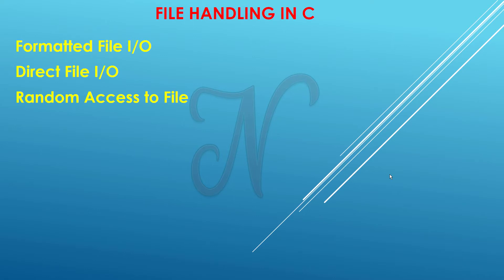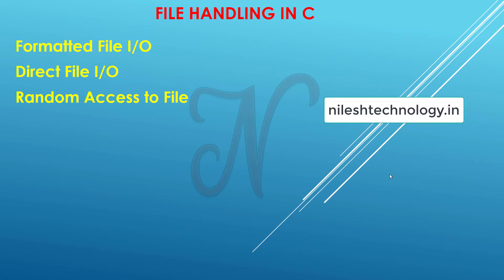Hey learner, this is Nilish Borate. In this video we have to see another concept of file handling: formatted file input/output, direct input/output, and random access to the file.